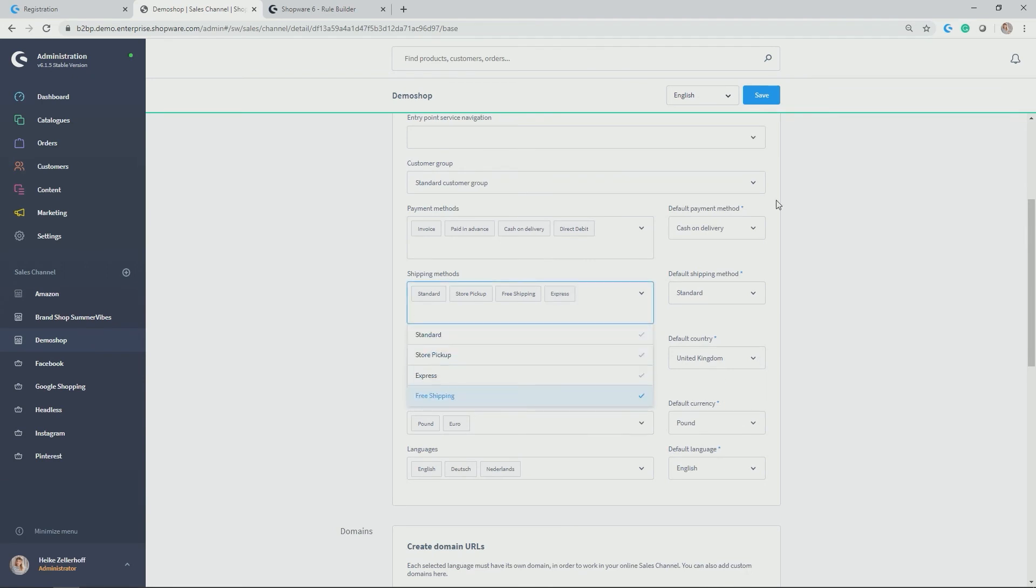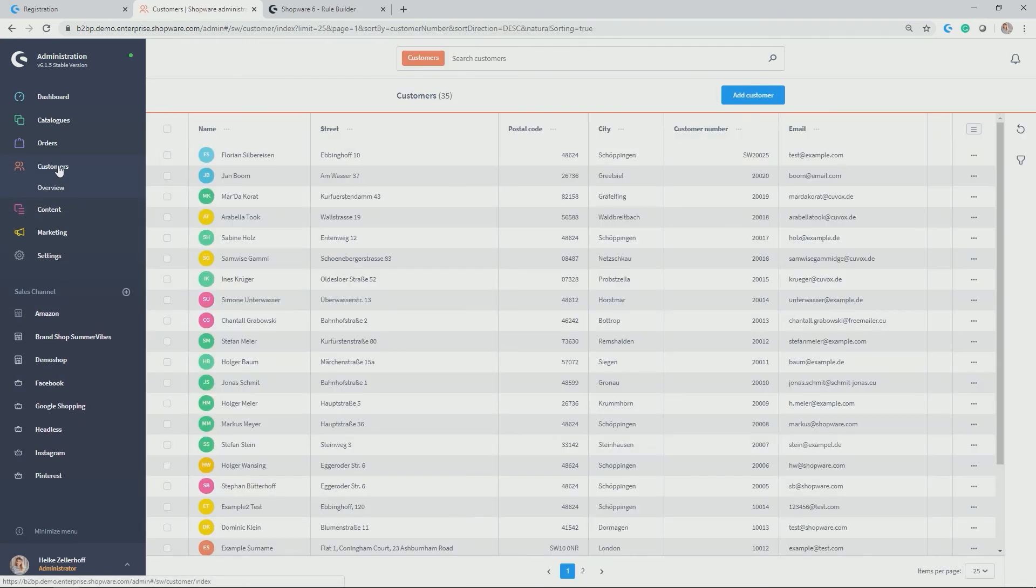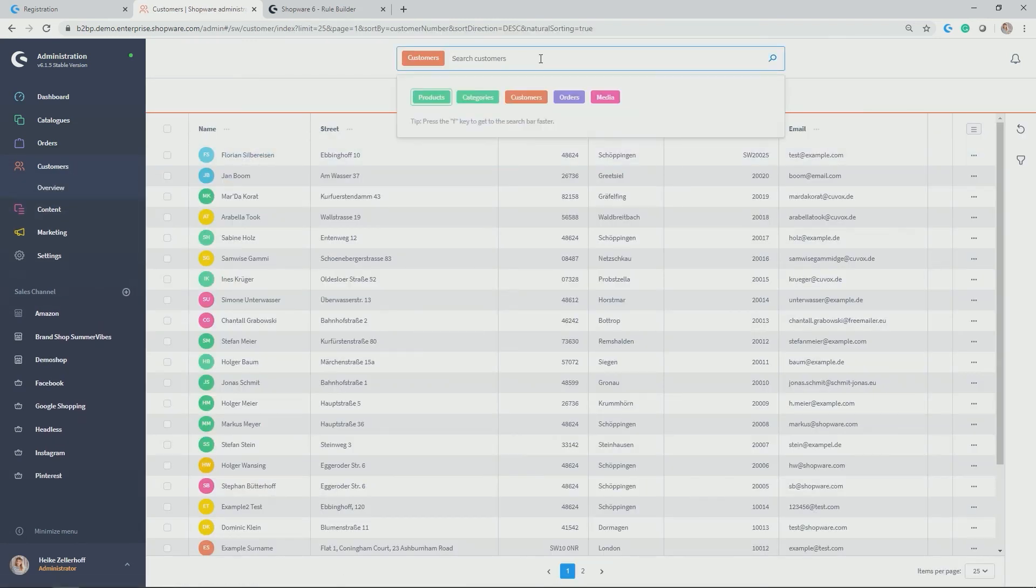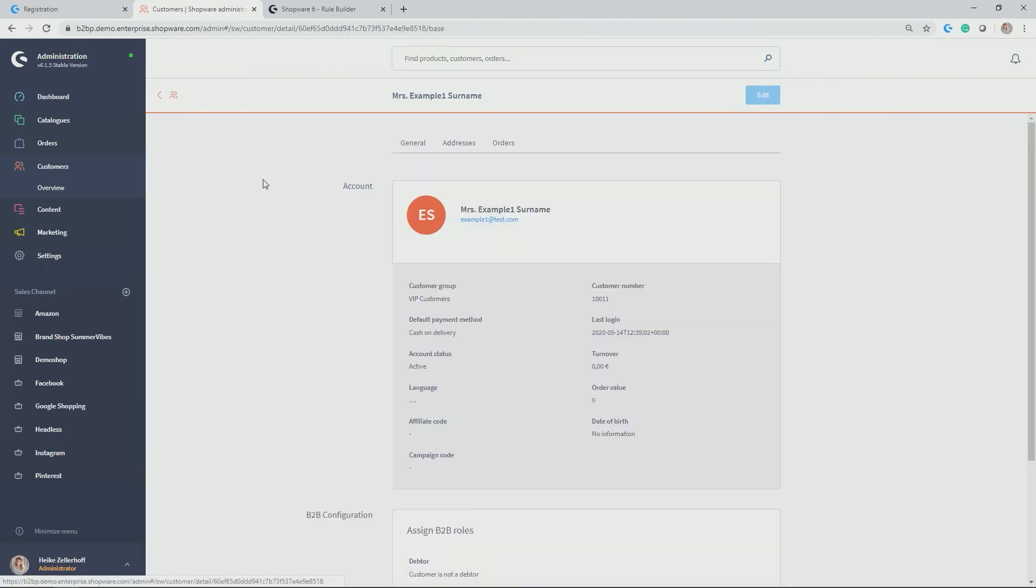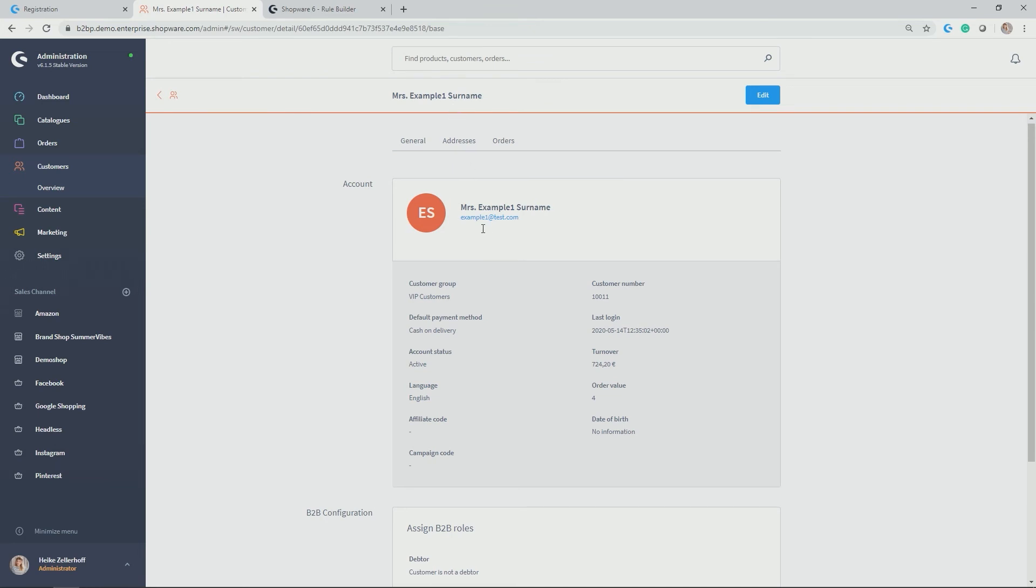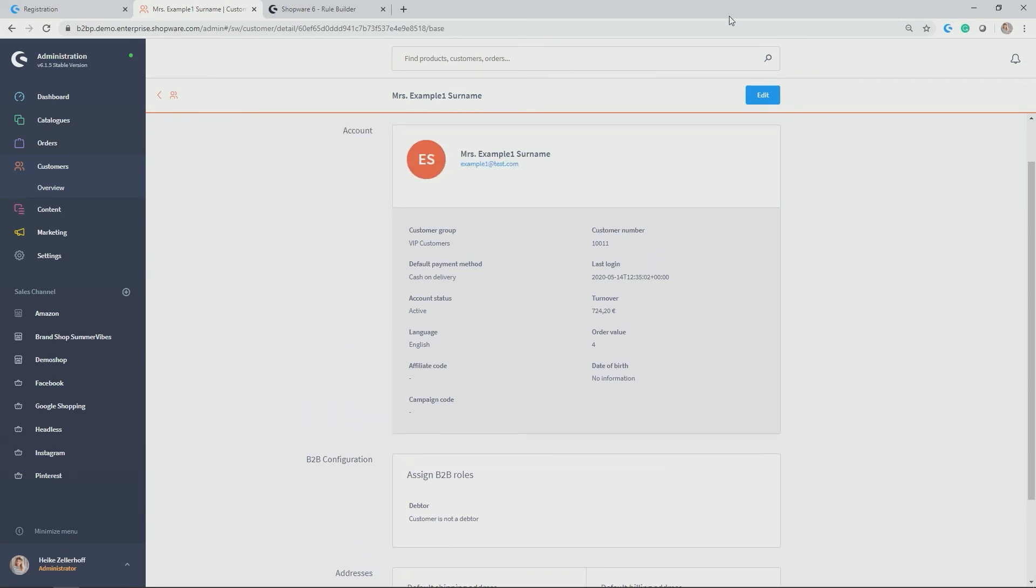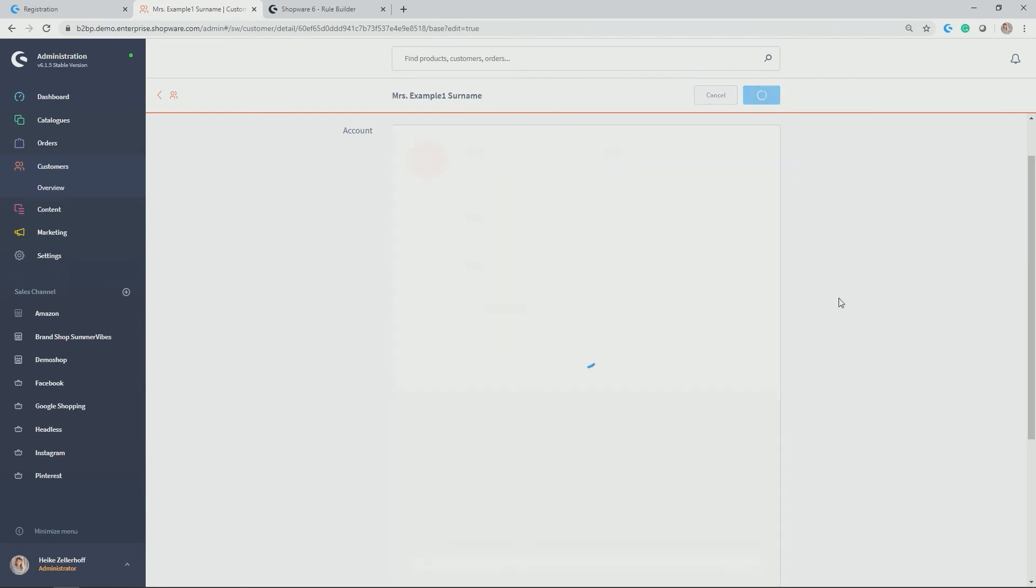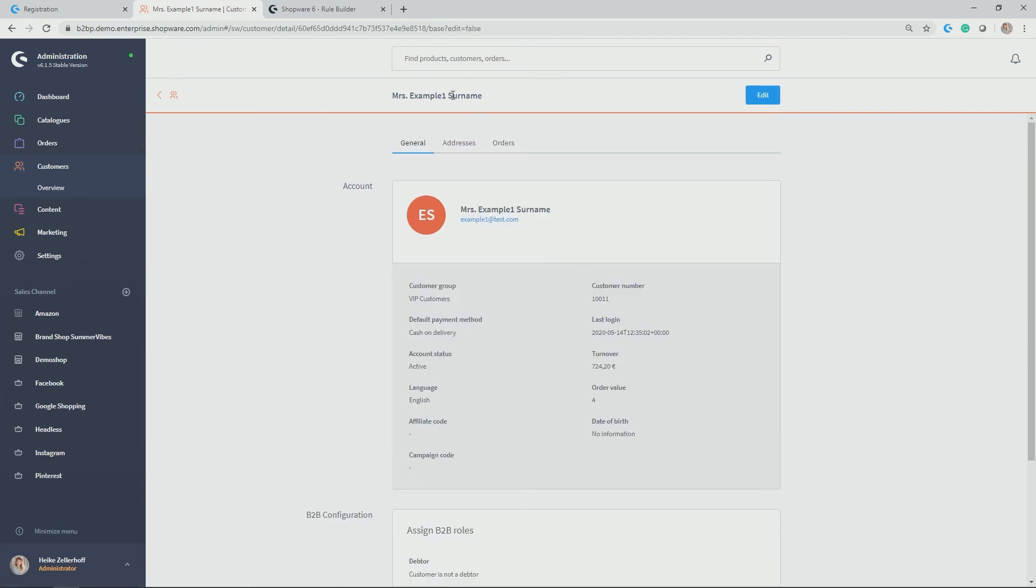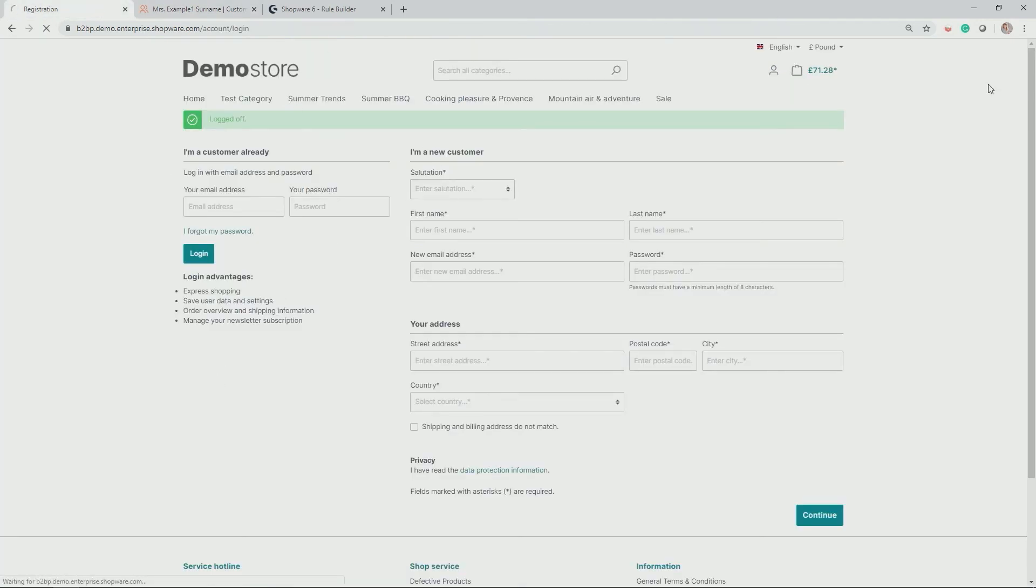Here we go. And let's have a quick look if there's a customer already in my customer database, which fulfills this condition. Therefore, I've created example one surname. And you can see right here that example number one should have an allocation to our VIP customer. Yes, he does or she does. So in this case, the customer group is VIP customer and not the standard customer group. So for example one surname, now the express shipping should be applicable. Also, what's interesting, example one surname does have orders in here. So now in the storefront, she should not see the free shipping available as she already ordered. And that's the condition for free shipping is not applicable. But let's make an example here.